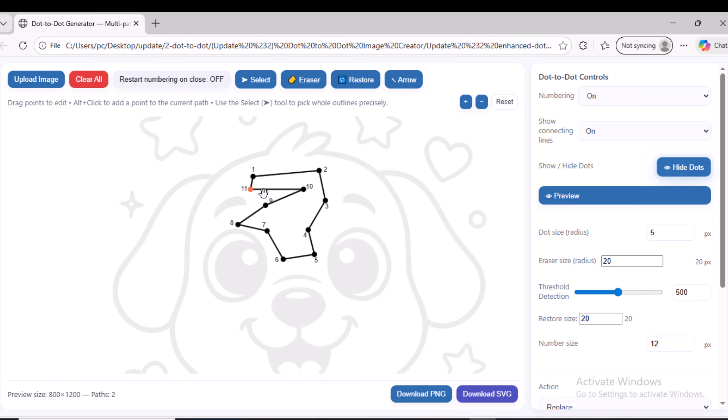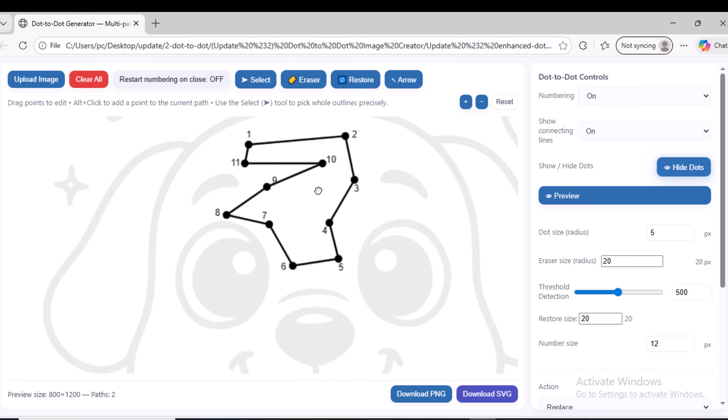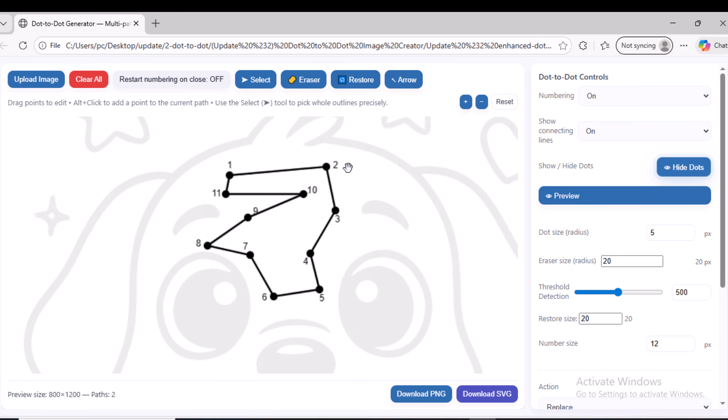When you finish adding the dots, double-click to close the dot path. After that, you can control each dot and its corresponding number and drag them to any position you find suitable within the image, simply by clicking on the number or the dot and dragging it with the mouse.